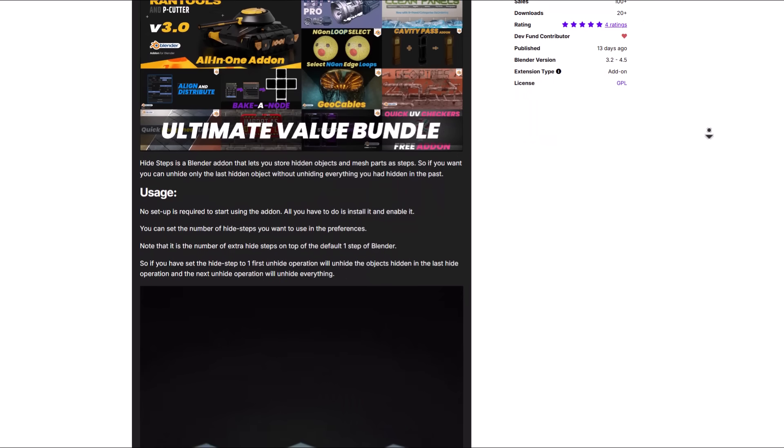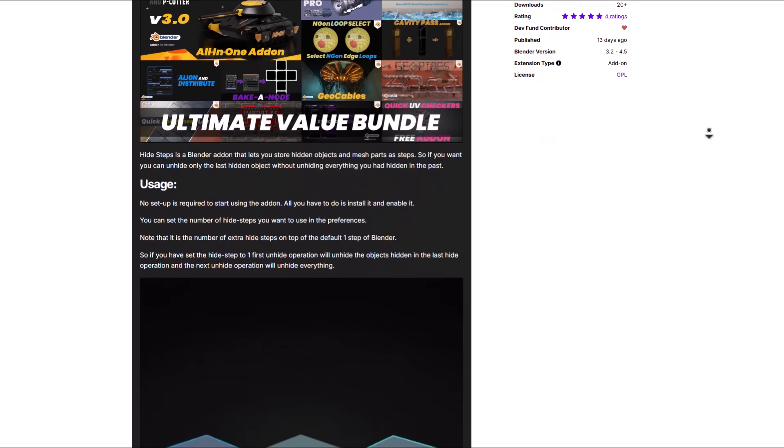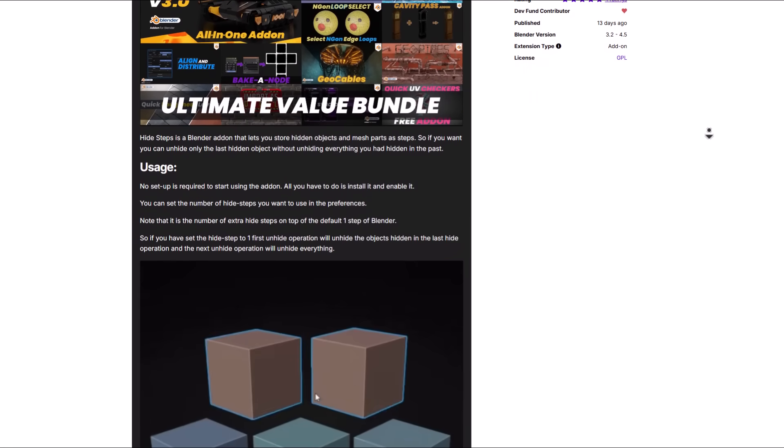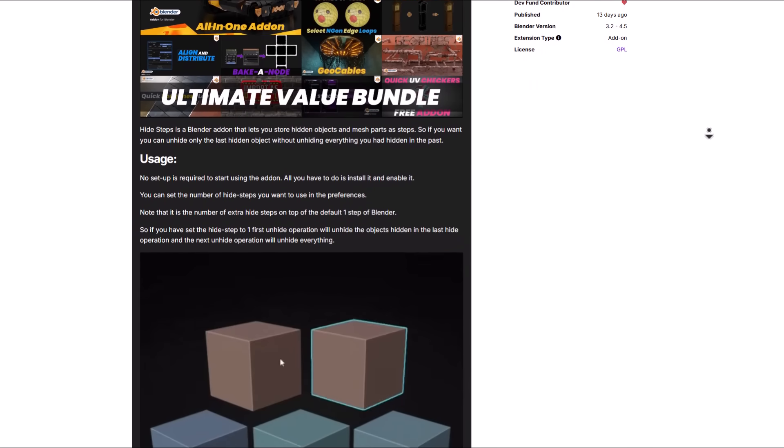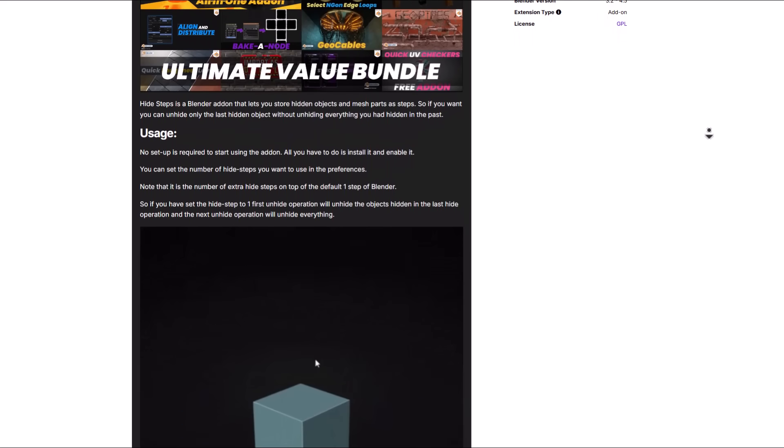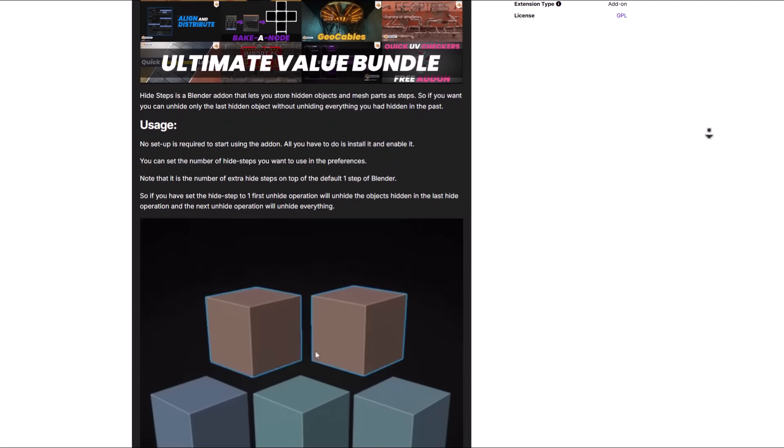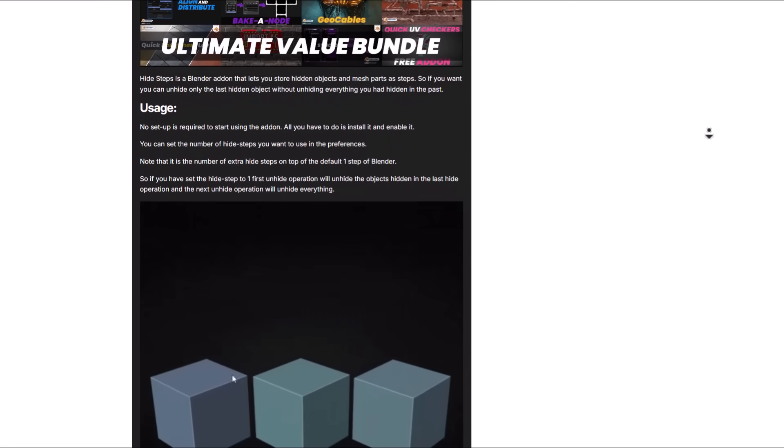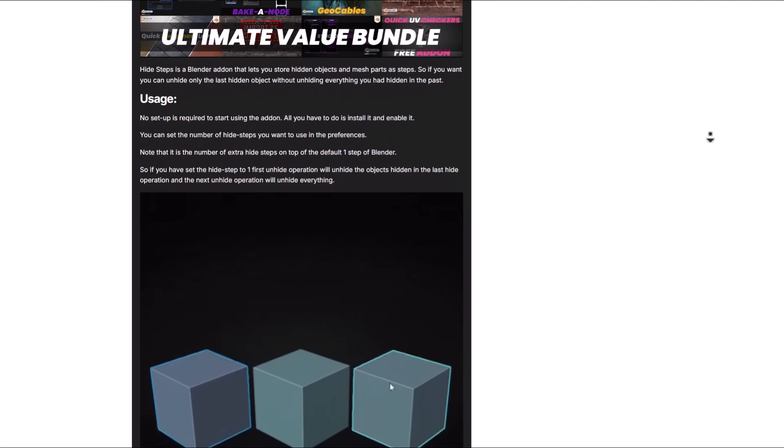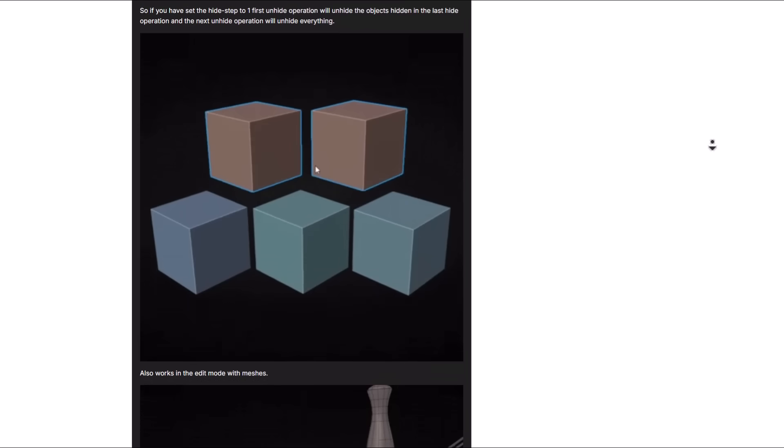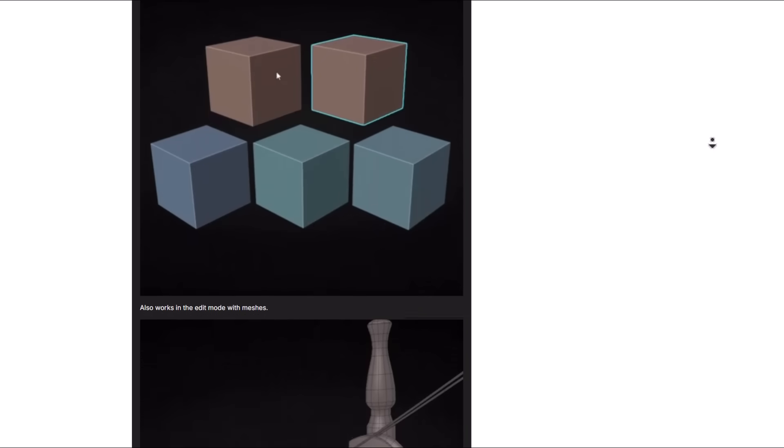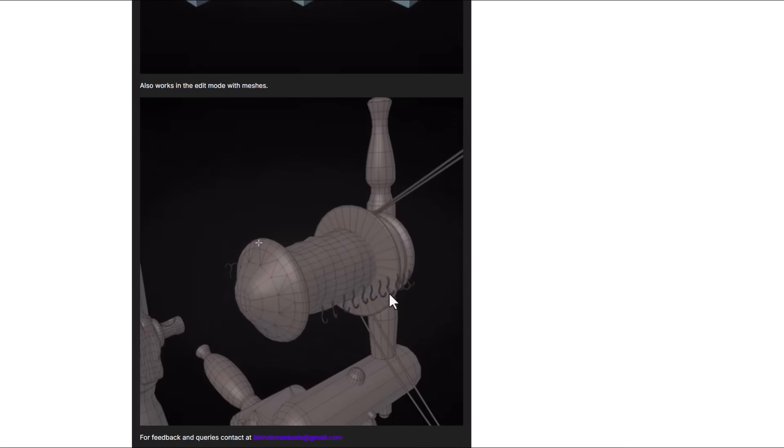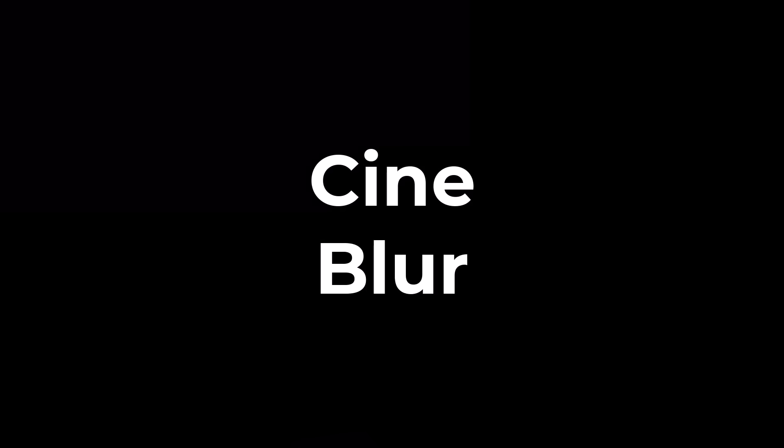So instead of hiding two things at once and having them all unhidden at once, you can hide the first and also hide the second one and you can unhide them one after the other. This works in both object mode and edit mode. So if this is something that works for you then you might want to consider taking a look at it.